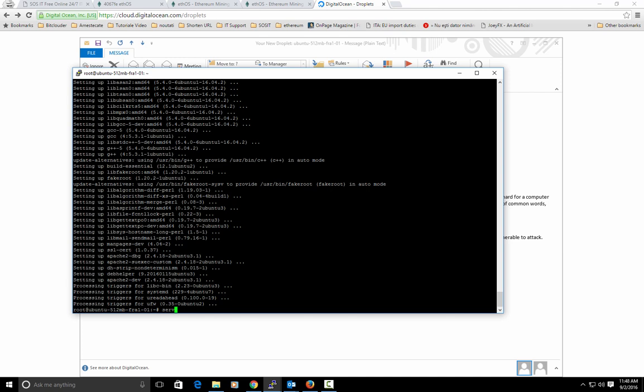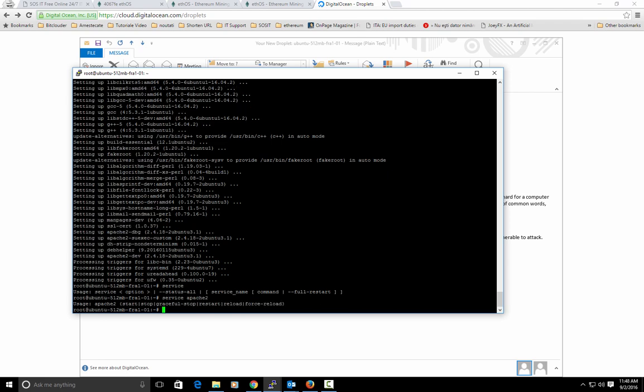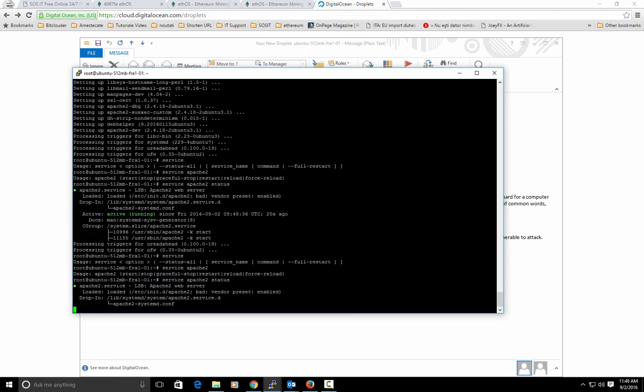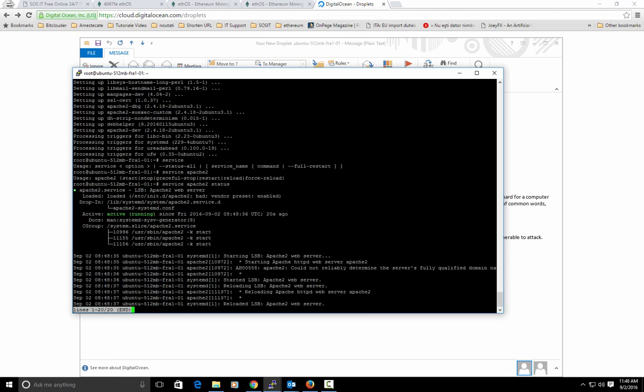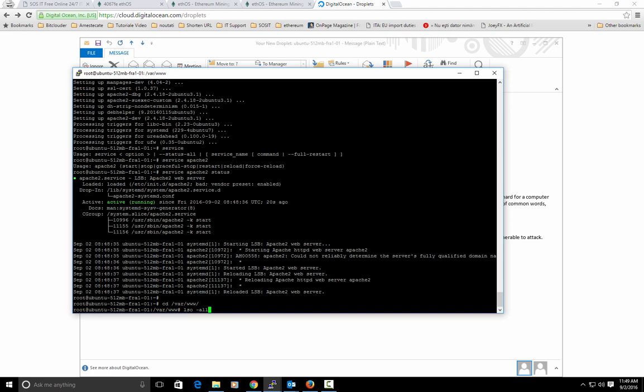I will hit service apache2 status. Looks like our server is online.